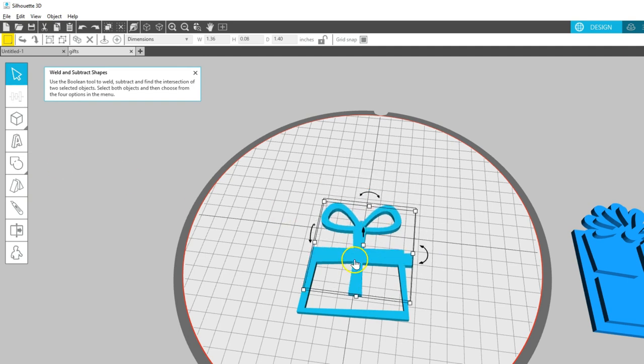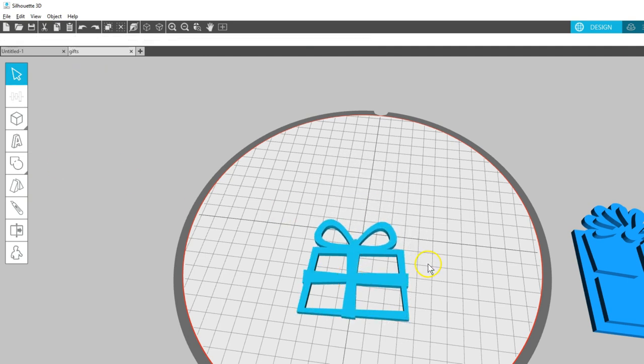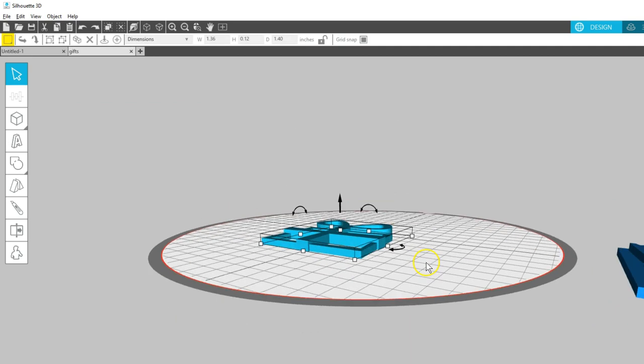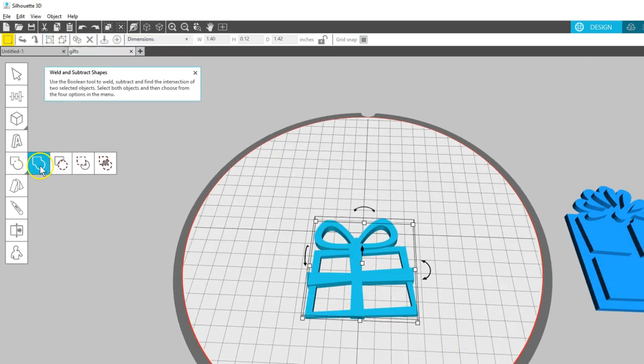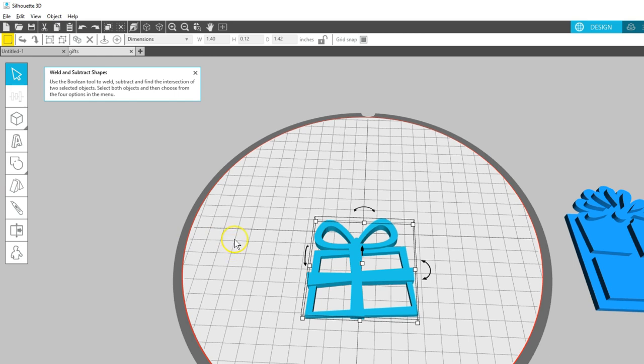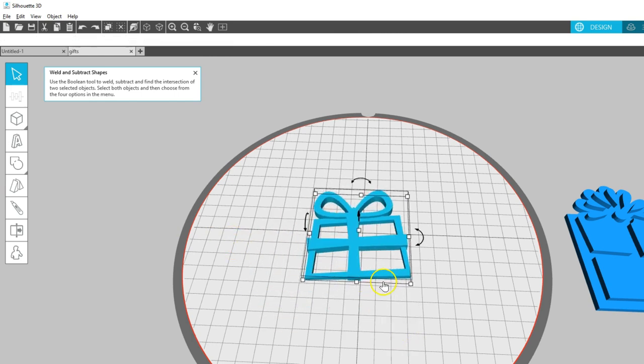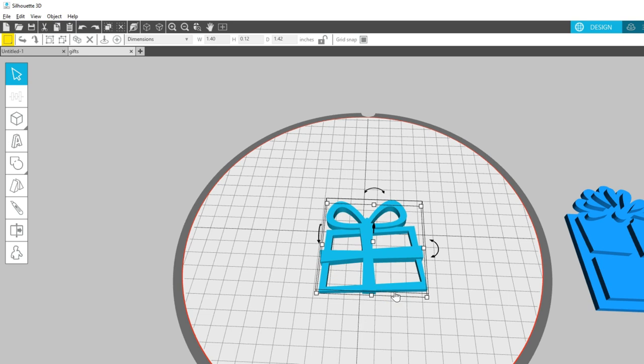Now we can reposition the bow onto the box. Let's go ahead and thicken the bow just for some texture. Now we can use the Weld tool in the same area of our Boolean toolbox.